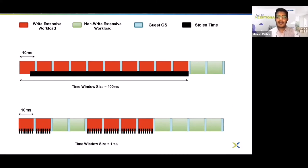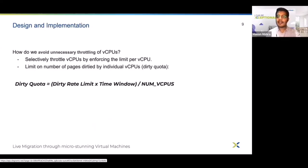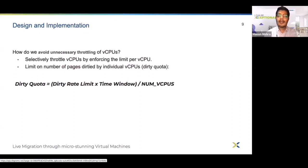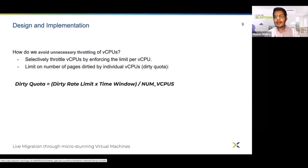We do not have enough data for very small window sizes yet, so the results we are presenting today are with a relatively larger window size of 100 milliseconds. Since a static quota is assigned to each vCPU independently, it ensures vCPUs are throttled selectively based on their individual dirty rate, and only write-heavy vCPUs are throttled.